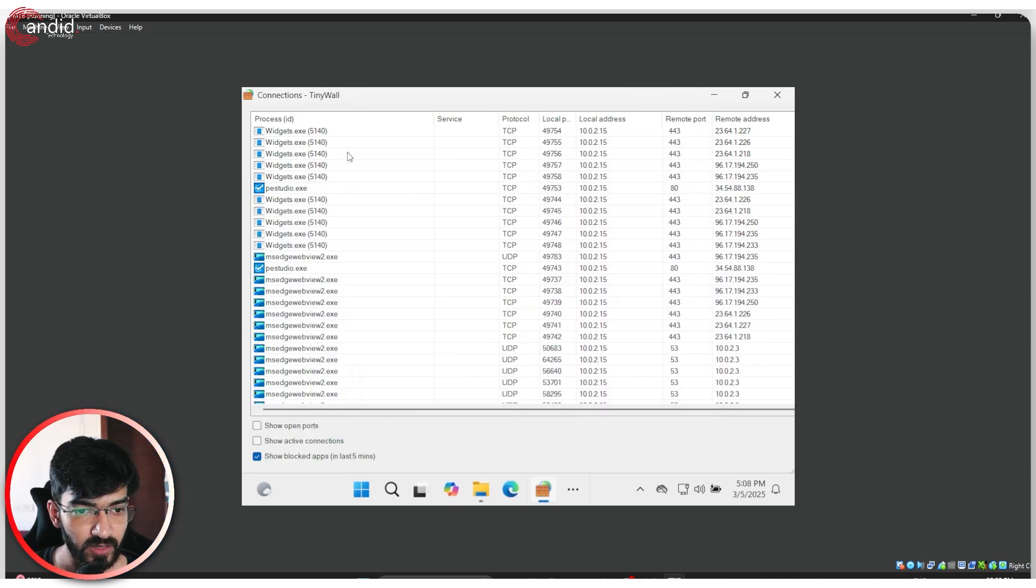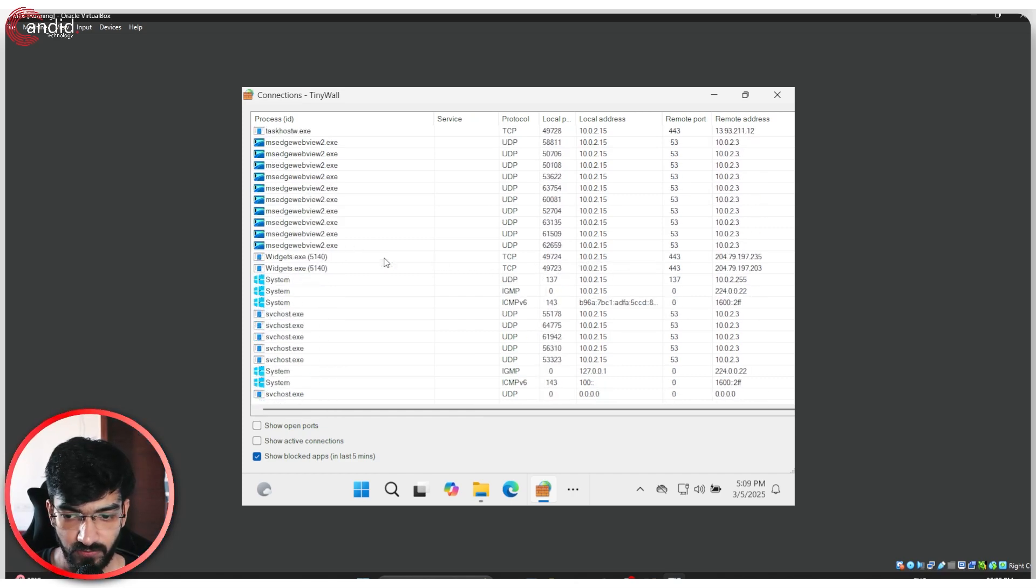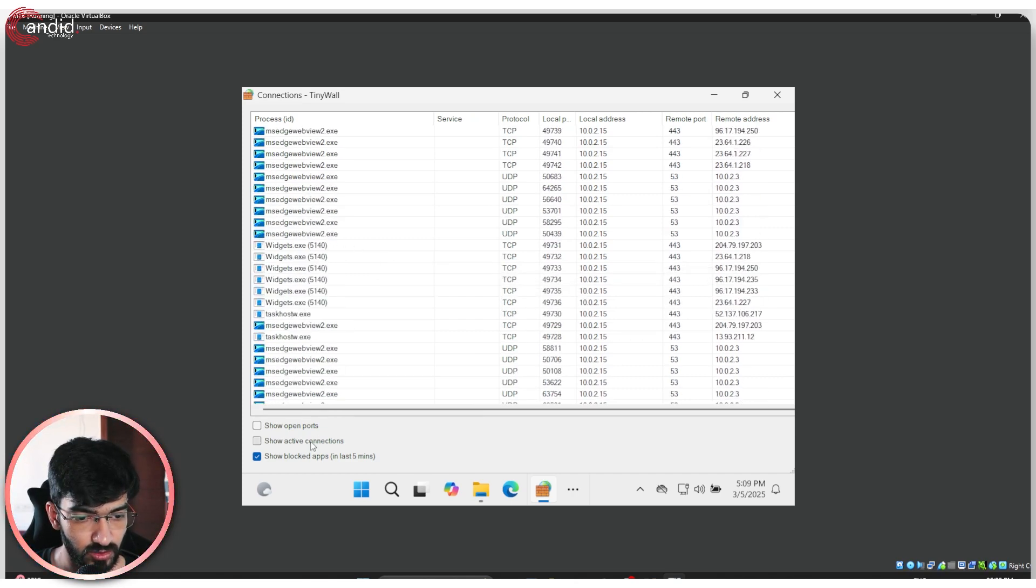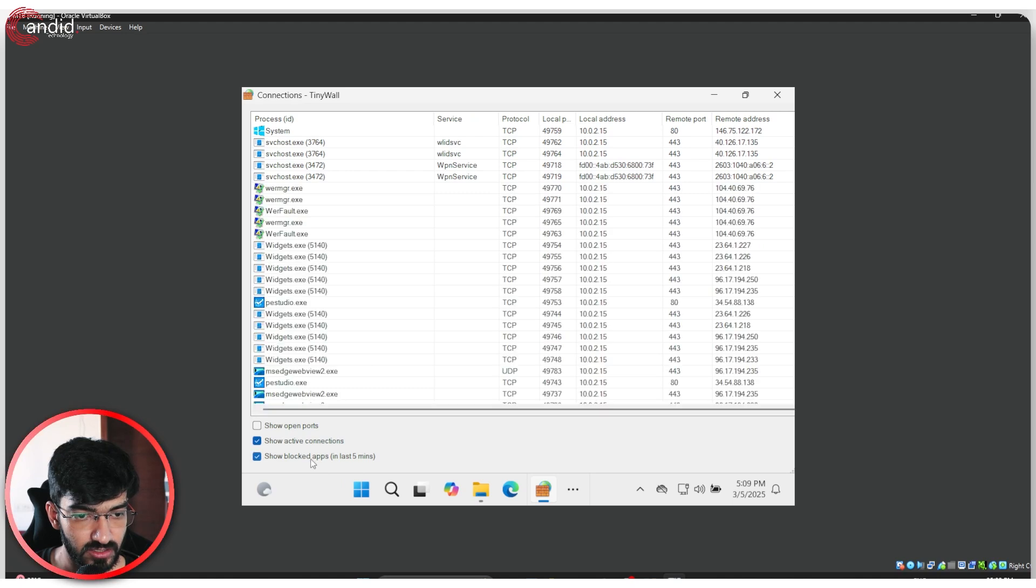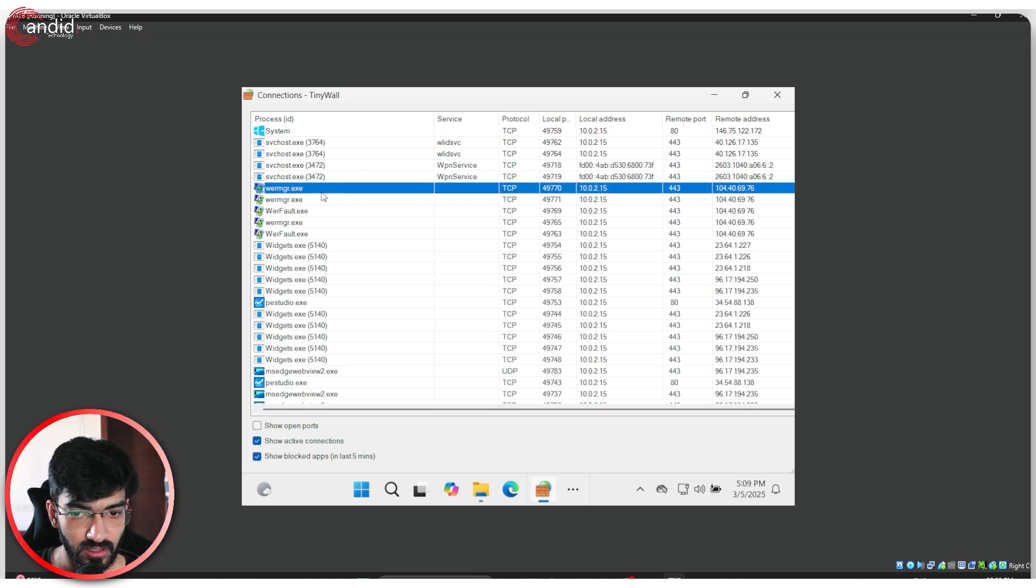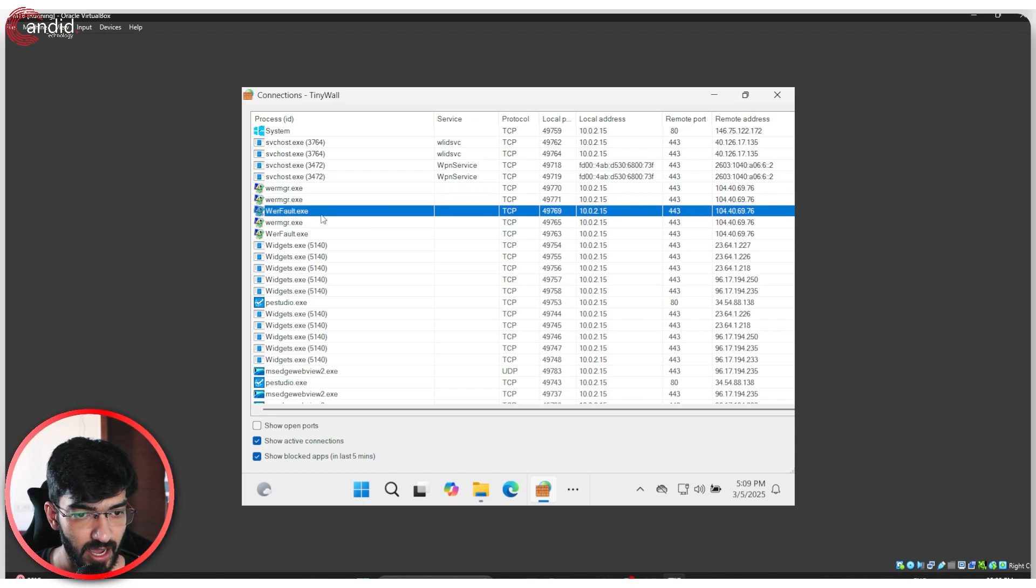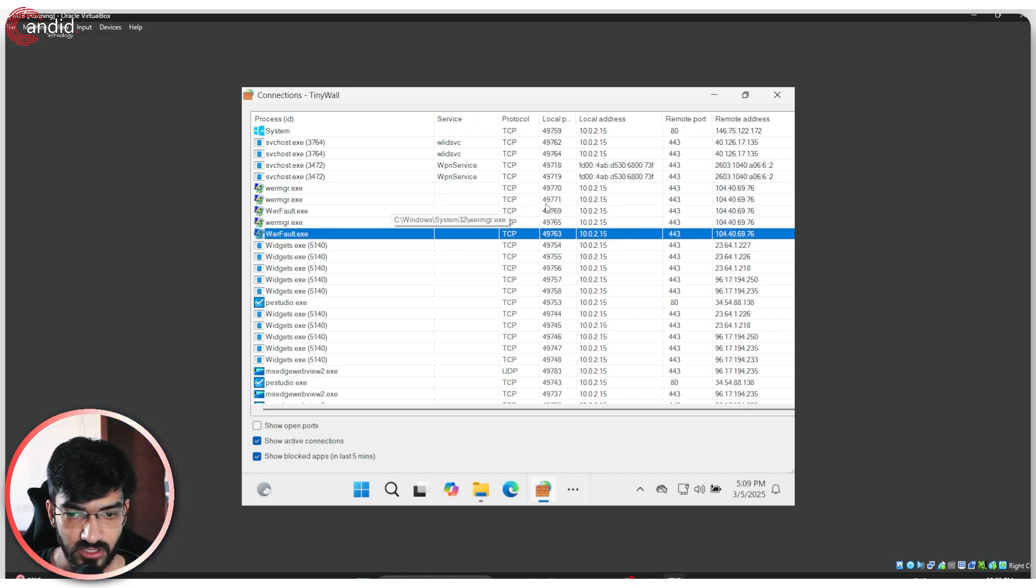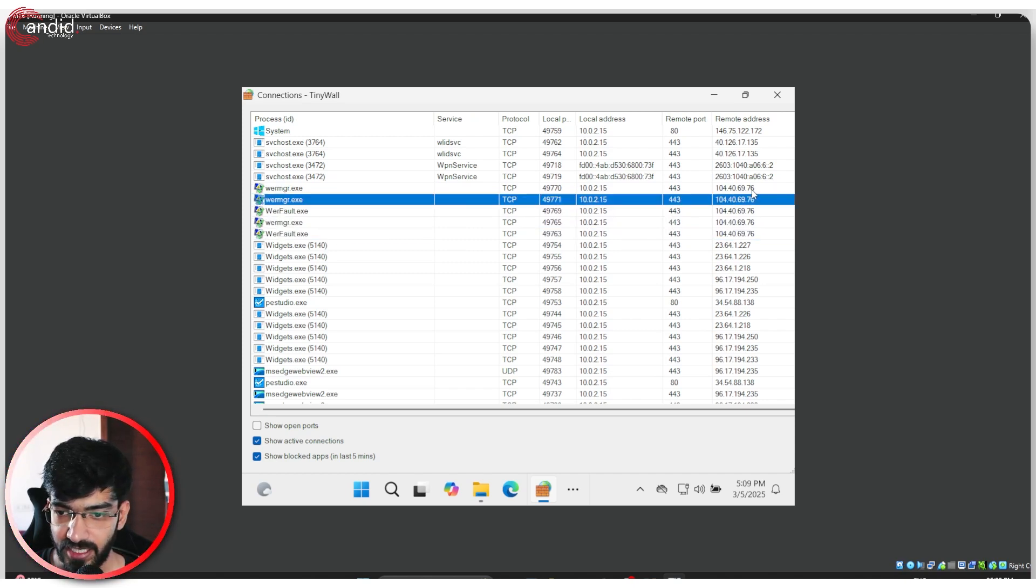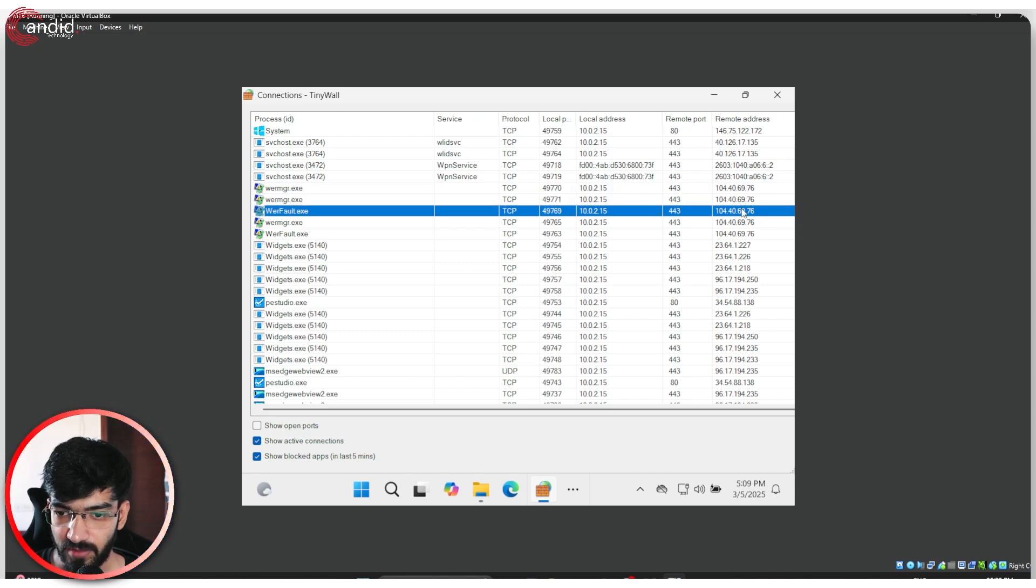At this point, we've given ourselves a malware infection. So how do we find this out? If I go to show active connections, here we are. Well, you can see that I have some suspicious processes running here sending data to a remote IP address.